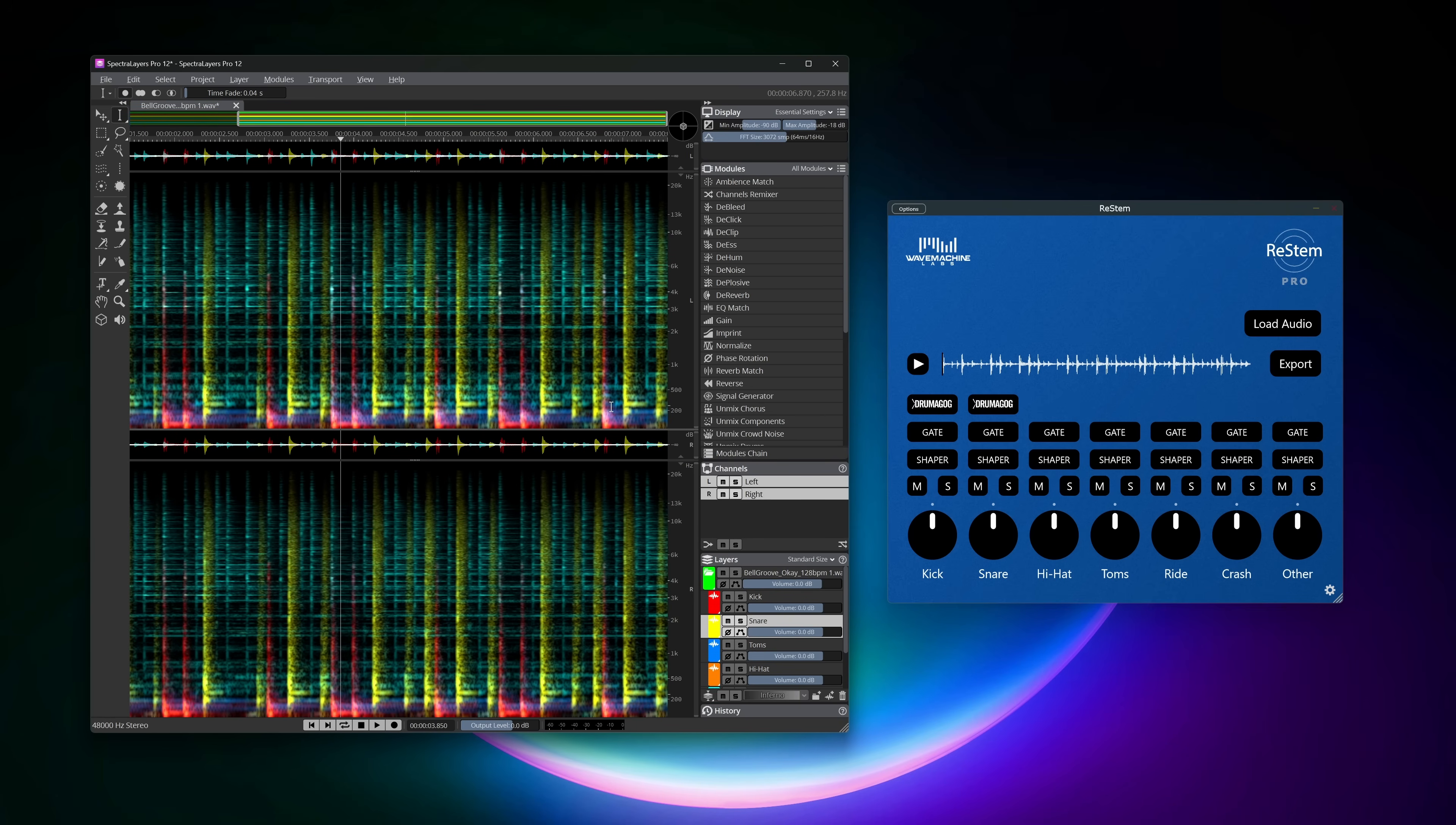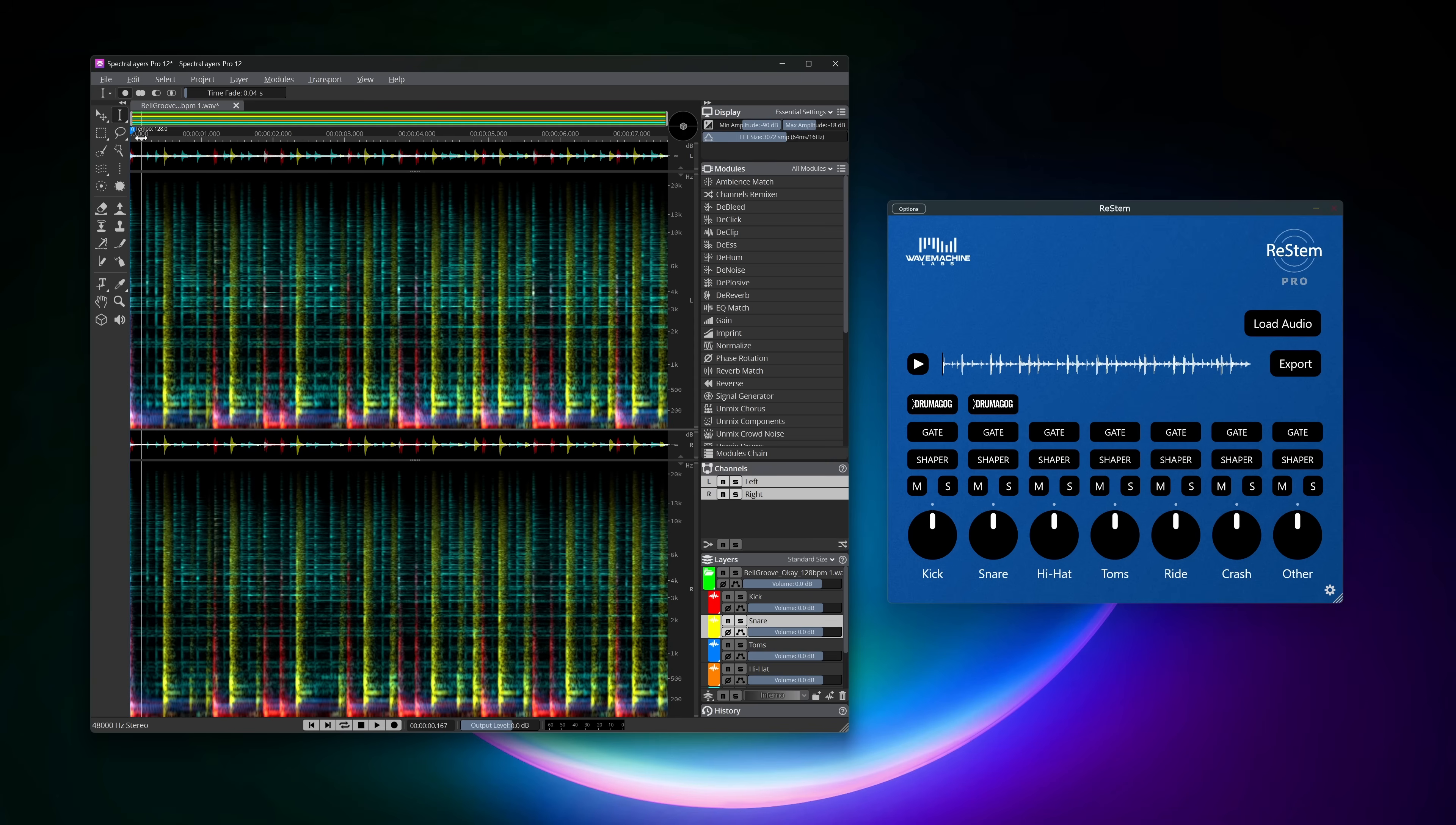The drum unmix module has also been improved. This is interesting because the ReStamp app, formerly known as ReBeat app, had the best drum unmix features in my opinion. But it sounds like SpectraLayers is now just as good.